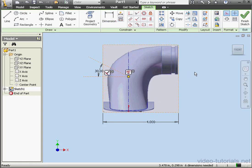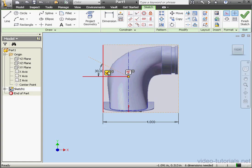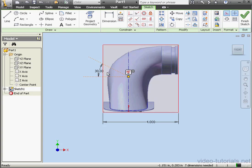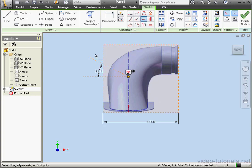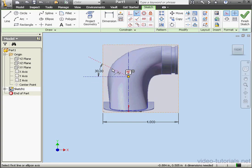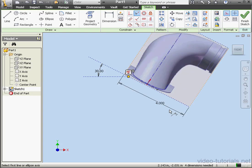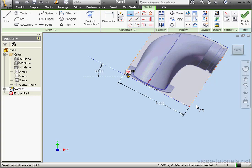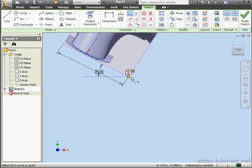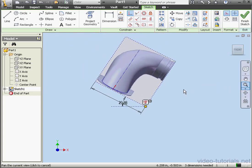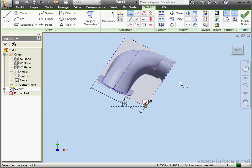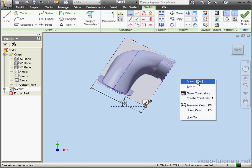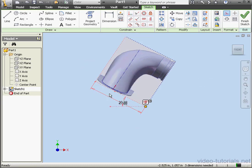Now let's press F8. This is how we can see existing relations. We've got a perpendicular relation that was added automatically. I'll select it and then press Delete. Now let's apply a horizontal relation here, and a collinear relation between this line and this edge. Let's apply a coincident constraint now between this point and this point. Right click and done.